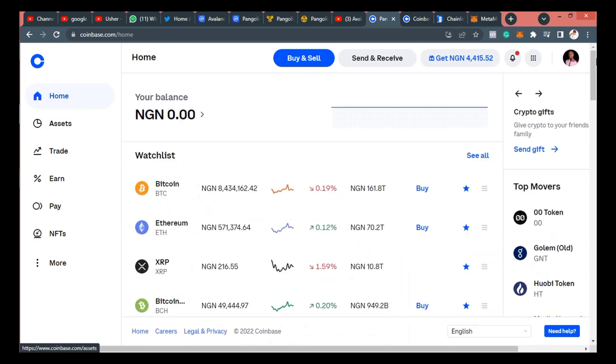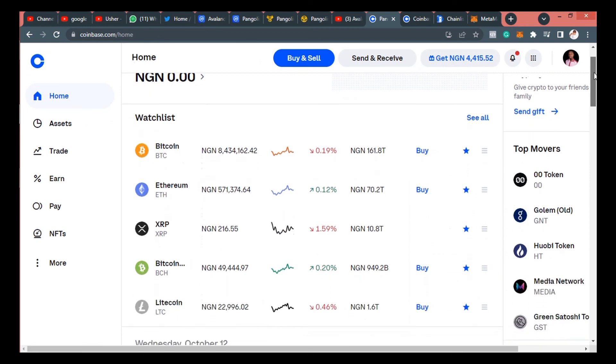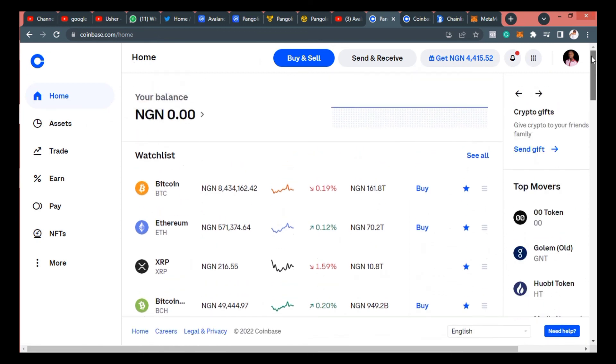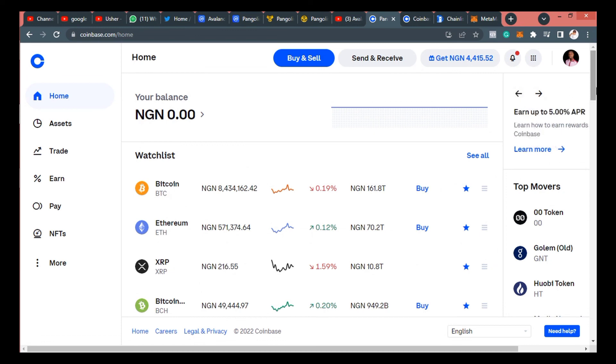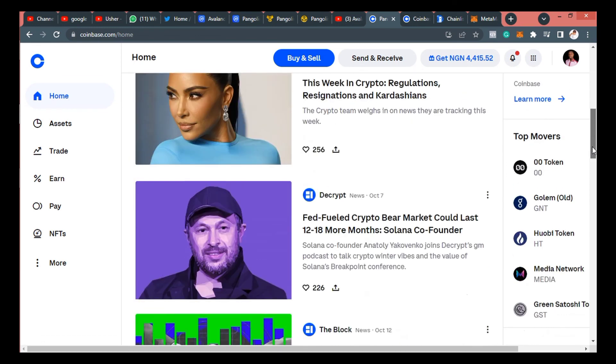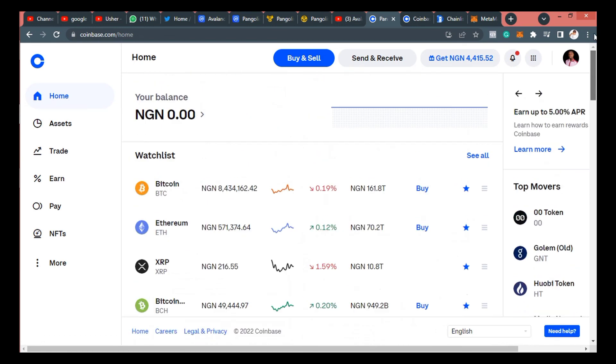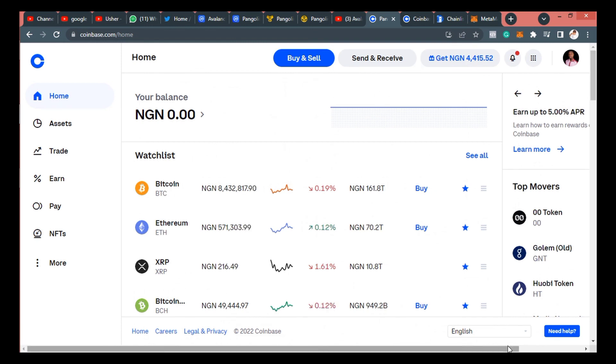So Pangolin is live on Coinbase. You can see the list of tokens that are newly added to Coinbase. So that's how to buy Pangolin on Coinbase.